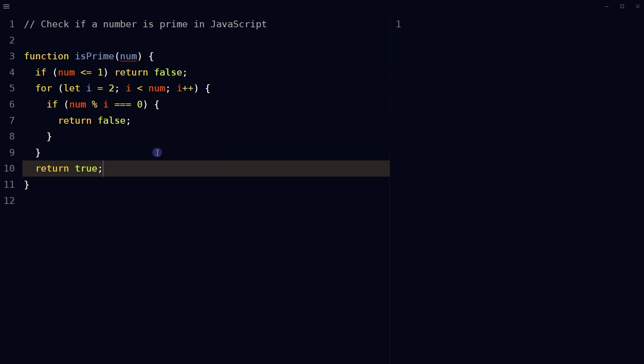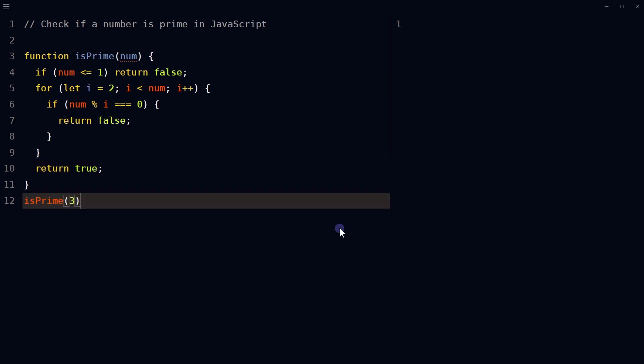If the loop completes without finding a divisor, the function should return true, indicating that the passed number is a prime number. Call the function with a value as the parameter, and the function will return true if the passed number